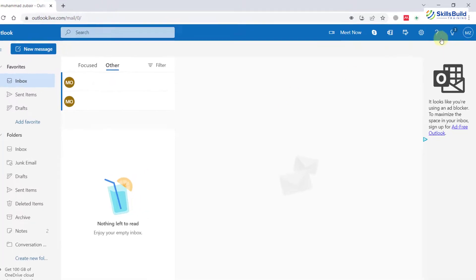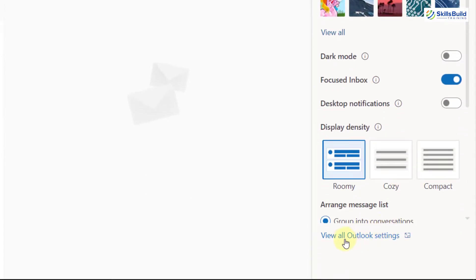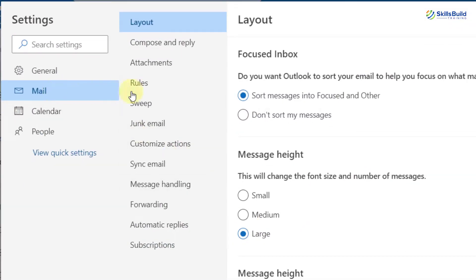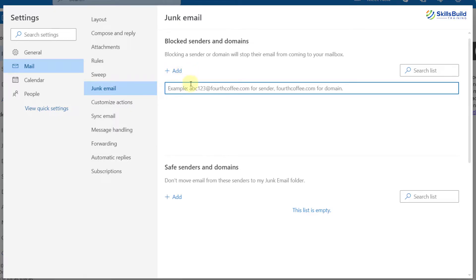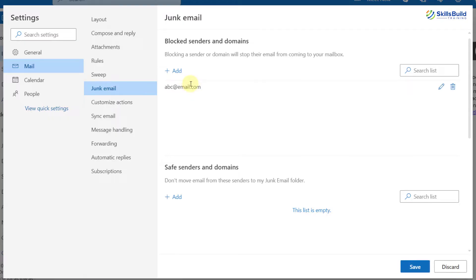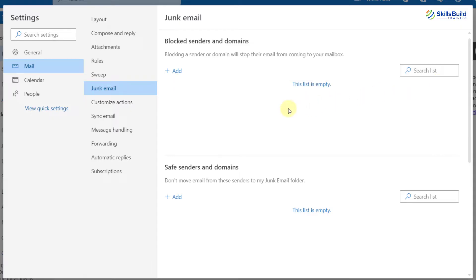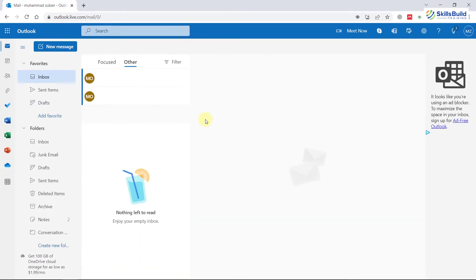This is my Outlook web. Here I have a gear icon — I'll just click on it. From here, click on 'View all Outlook settings.' Then go to your mail section and click on 'Junk.' Here you will see all those people that you have blocked. You can delete them from this list. For example, if I add a person as abc@email.com and hit enter, I can remove them by clicking the delete button.